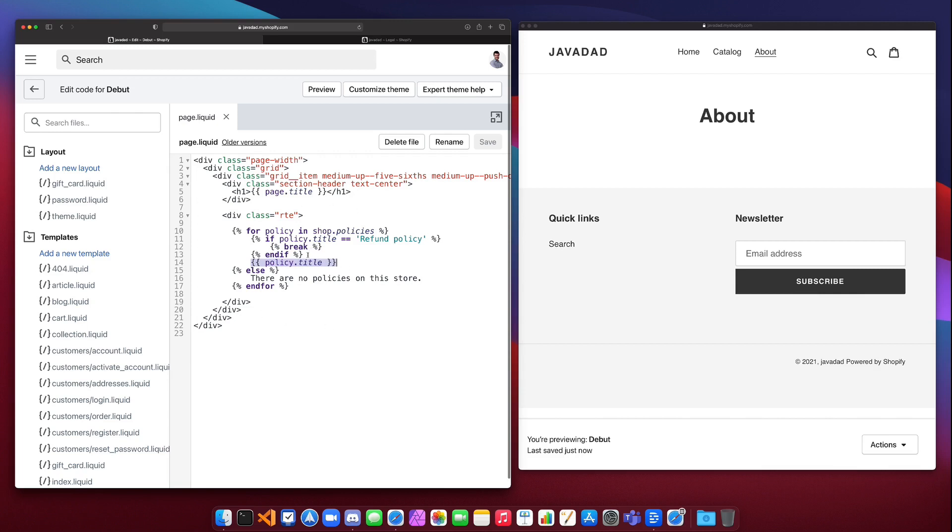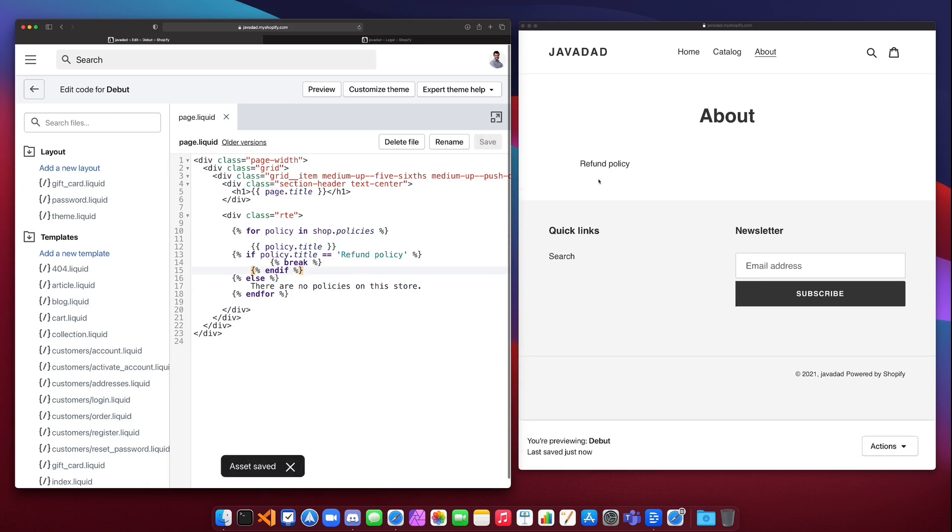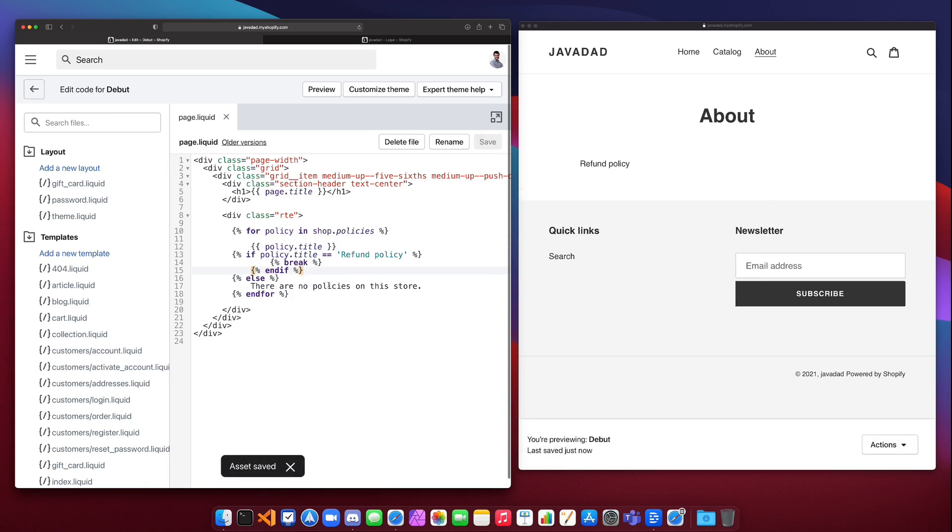If I were to move this block down below the policy.title, then it'll print the title and then break out. So it won't print out the second title because it's breaking here, so it's not going to get to the second title which is the privacy policy.